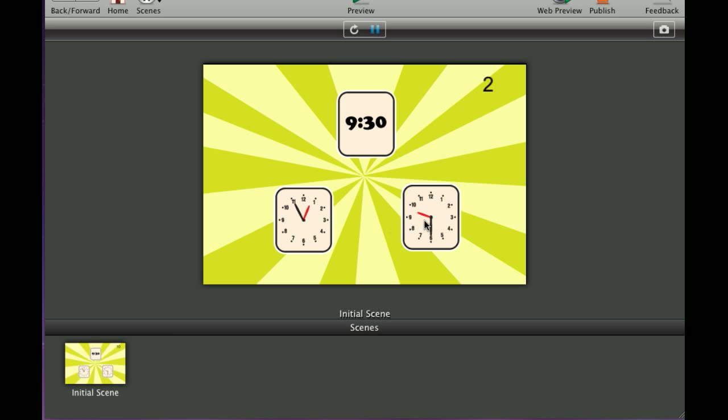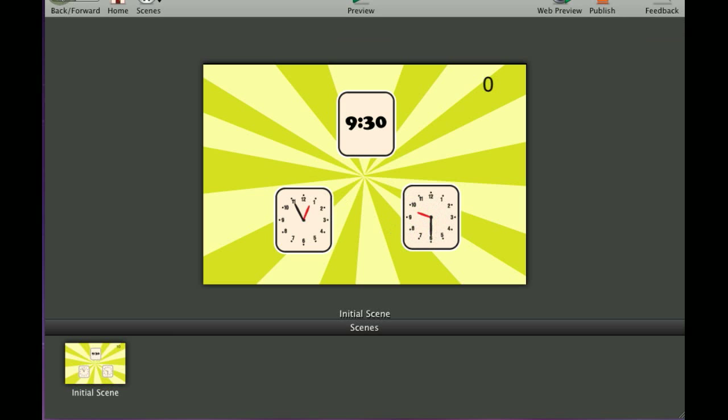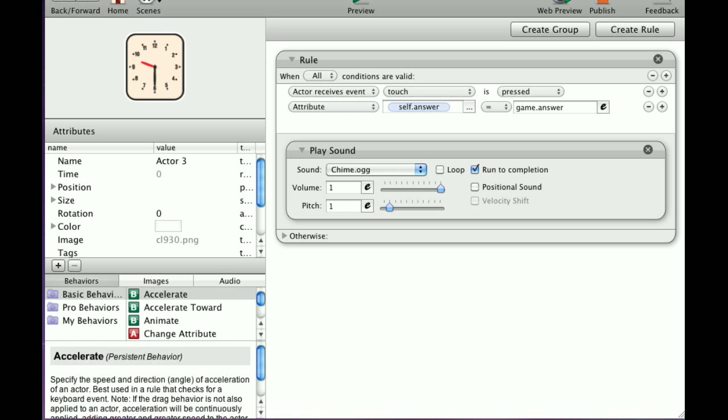If that was the incorrect answer, it just wouldn't do anything. So let's go back and go to the wrong answer.